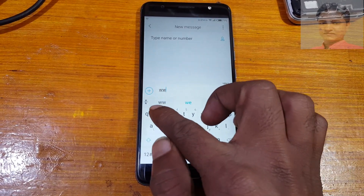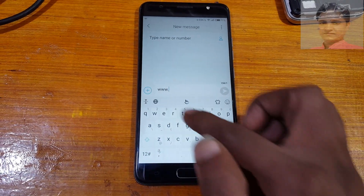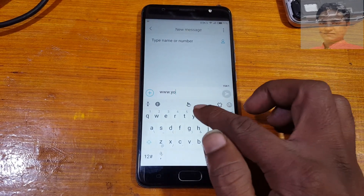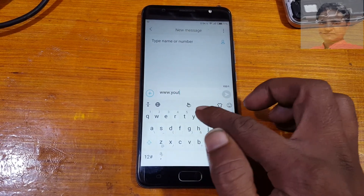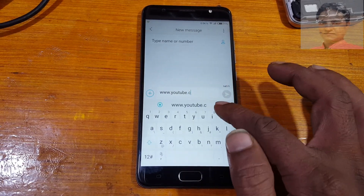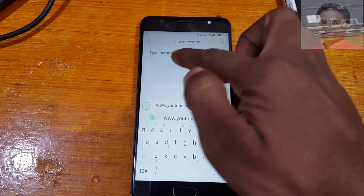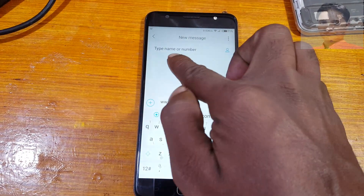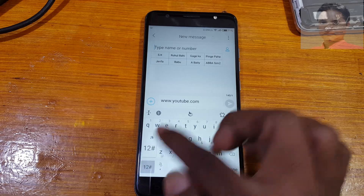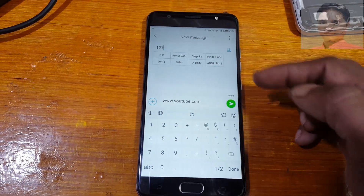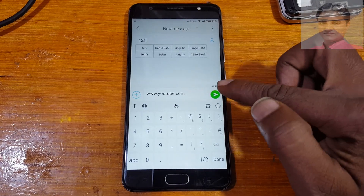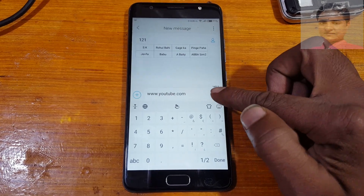Type here: www.youtube.com. Then in the name or number field, type here 121 — or you can type any number. Now just press the Send button.